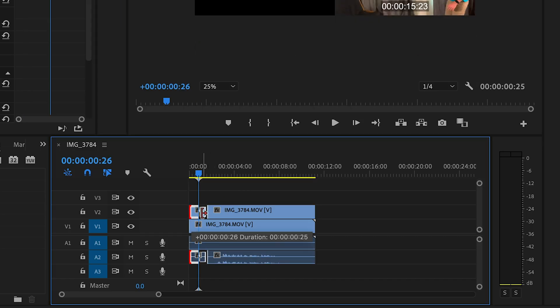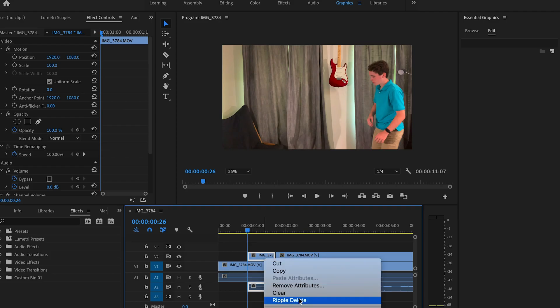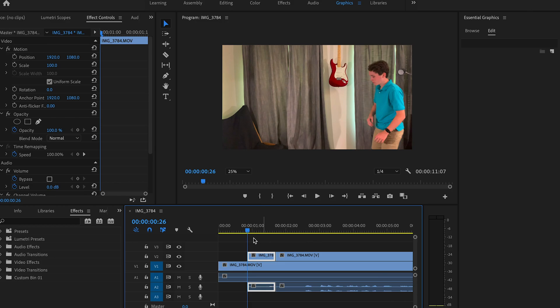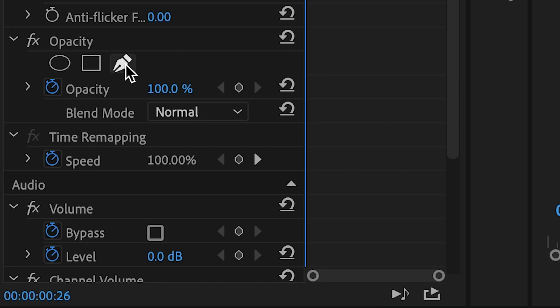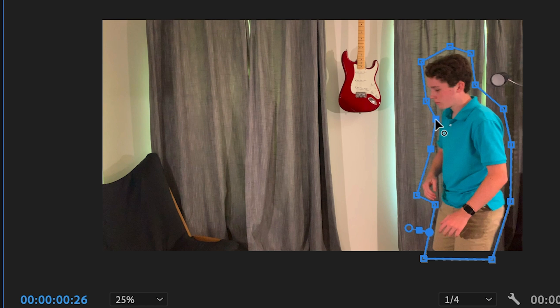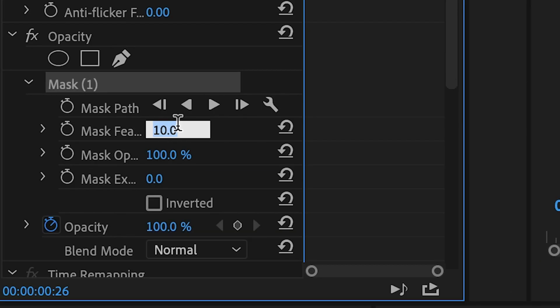Trim it to the length that you want it, right click and choose add frame hold. Then go to the opacity properties and select the pen tool. Draw a mask around yourself. Make sure to set the mask feather to around 50 pixels.